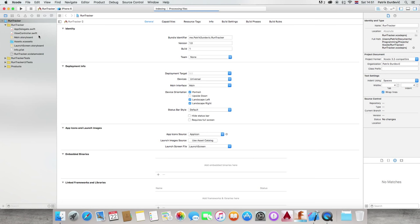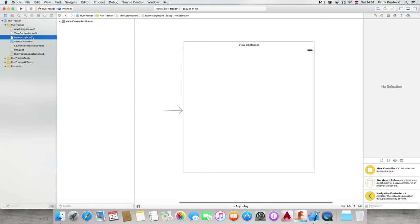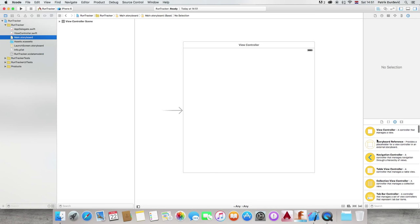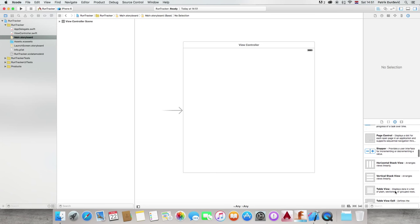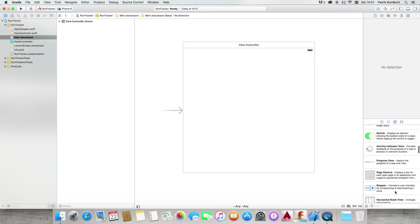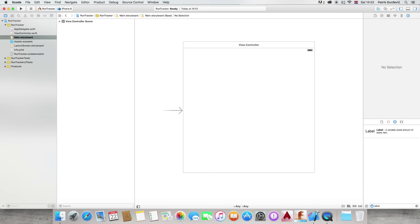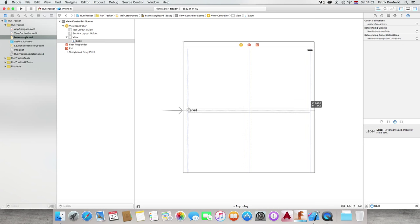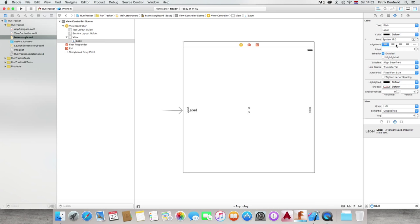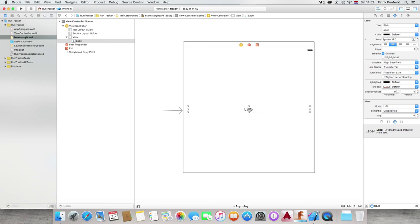Let's start by going to a storyboard. Here we are going to search for a label. So, what is a label? Label is just like some piece of text information on the screen. I'll just size it so you can see it better. So, it's basically just text, nothing special.